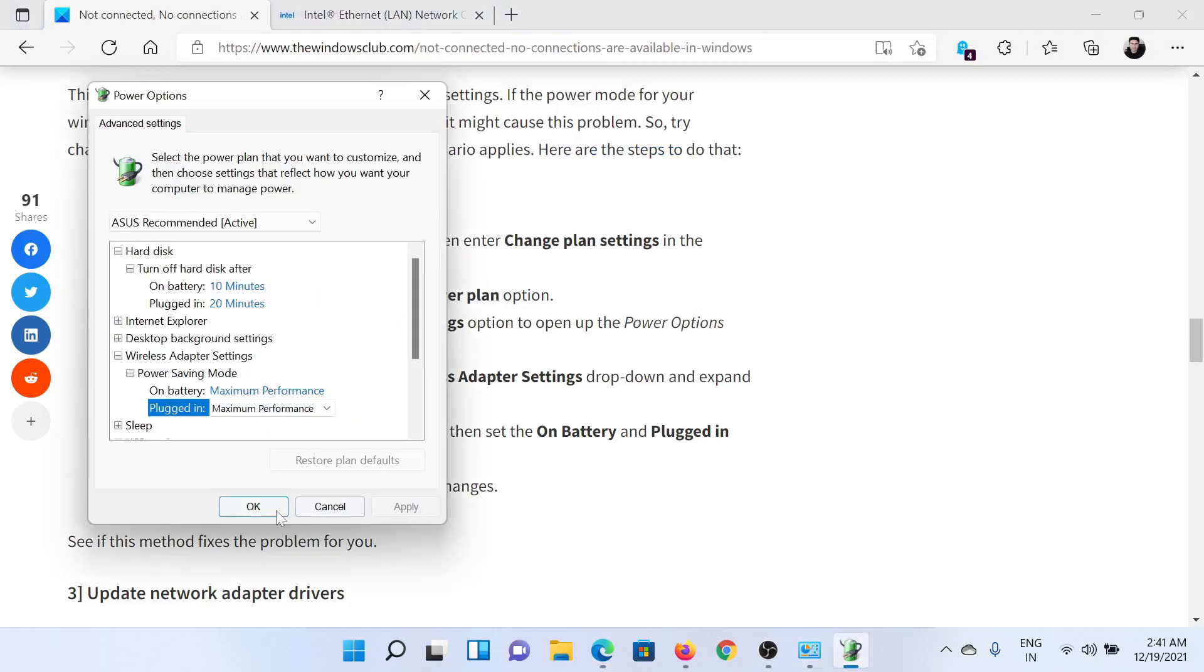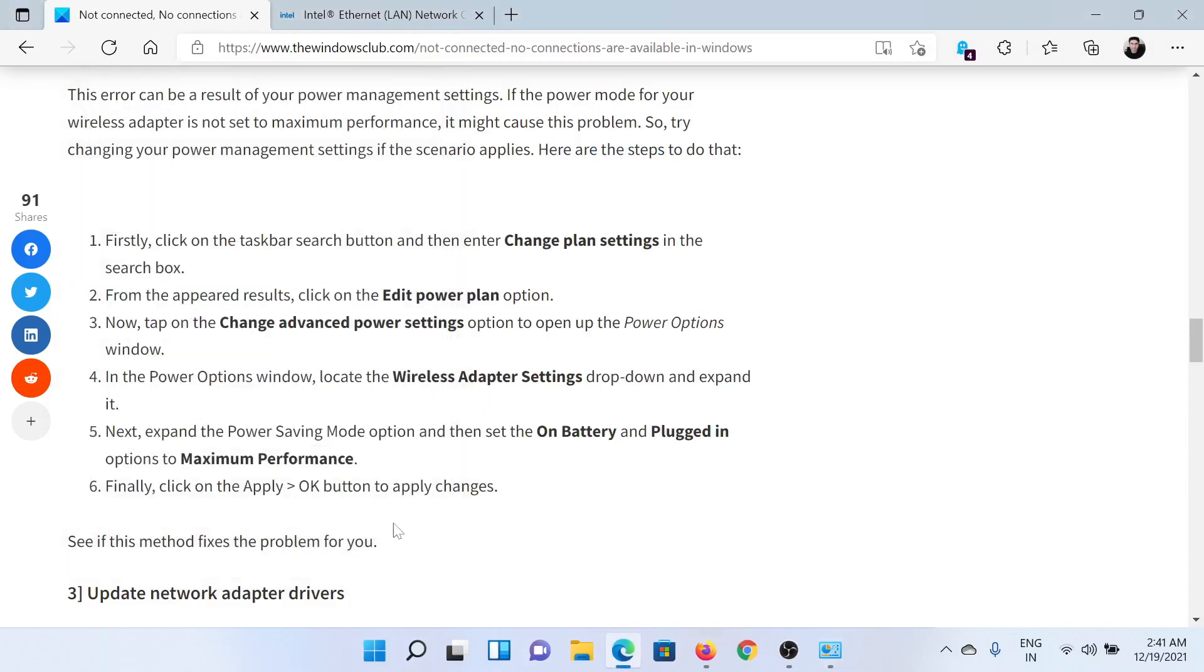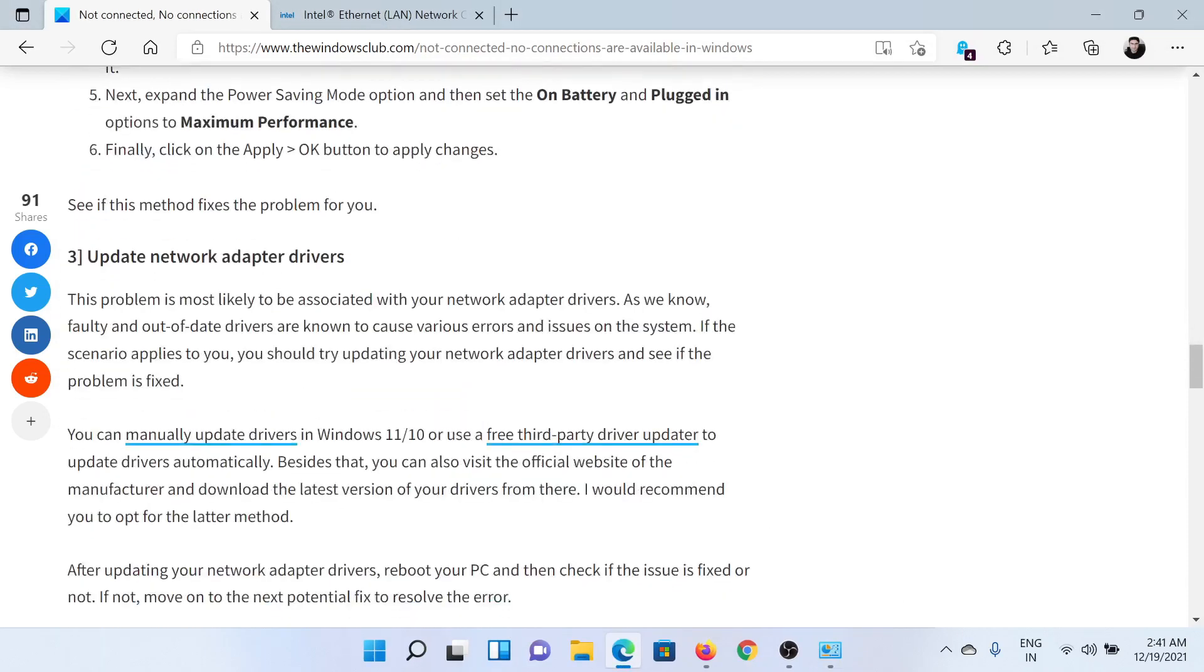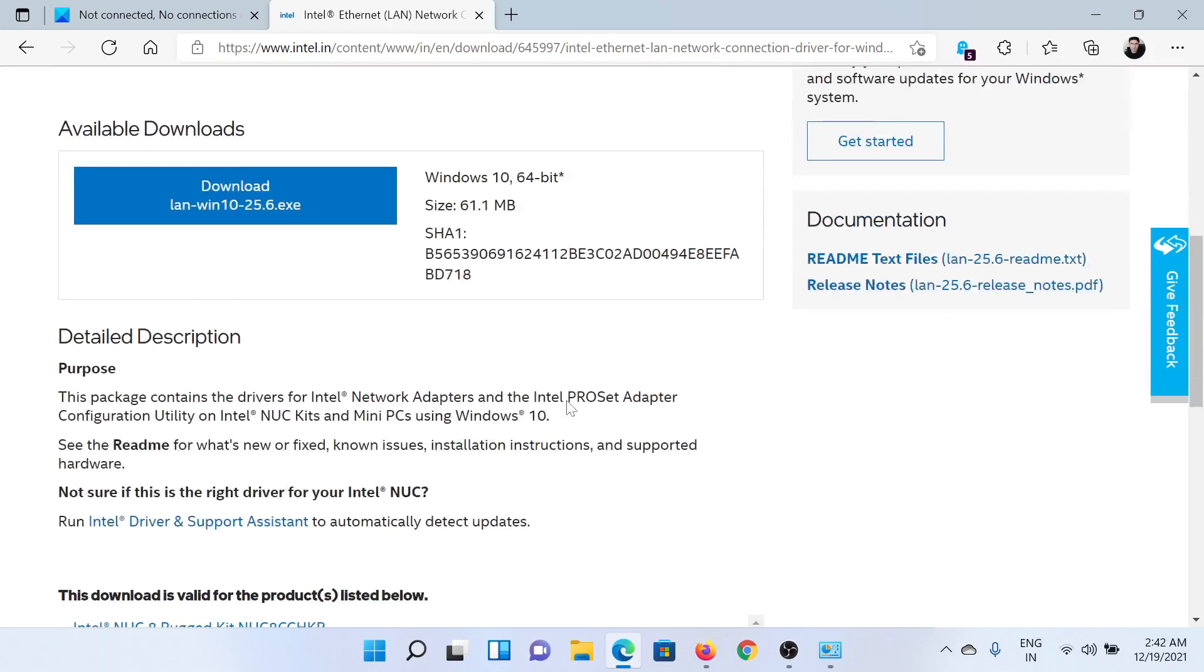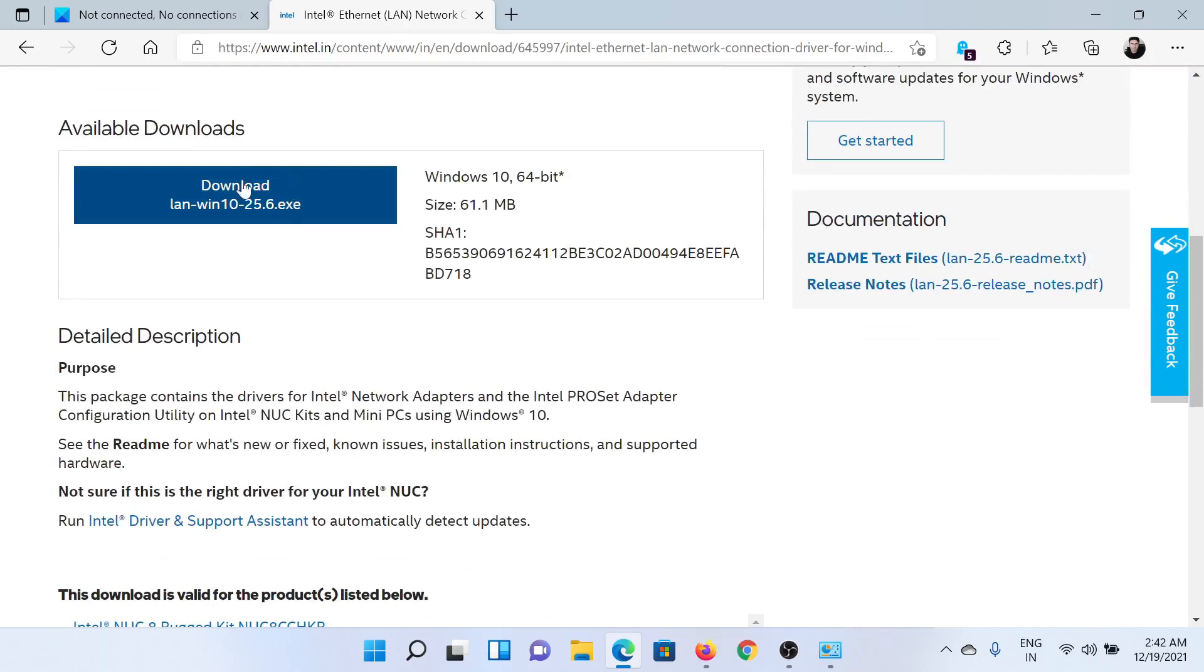The next solution would be to update the network adapter drivers. Go to Intel.com and search for network adapter drivers in the Intel search bar at the top right corner. After this, download the exe file.